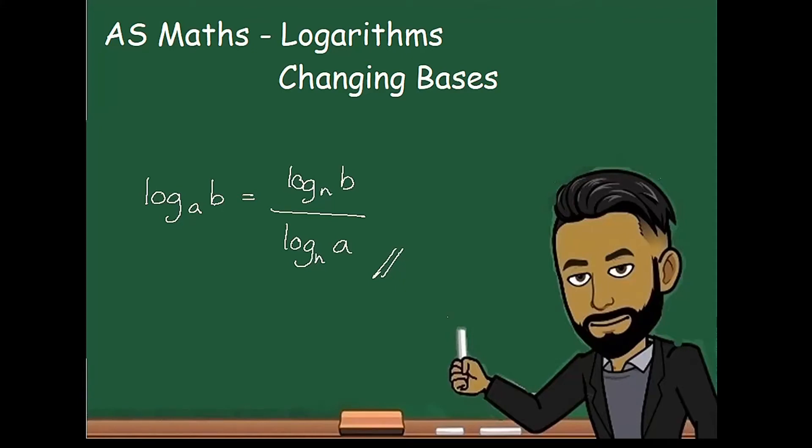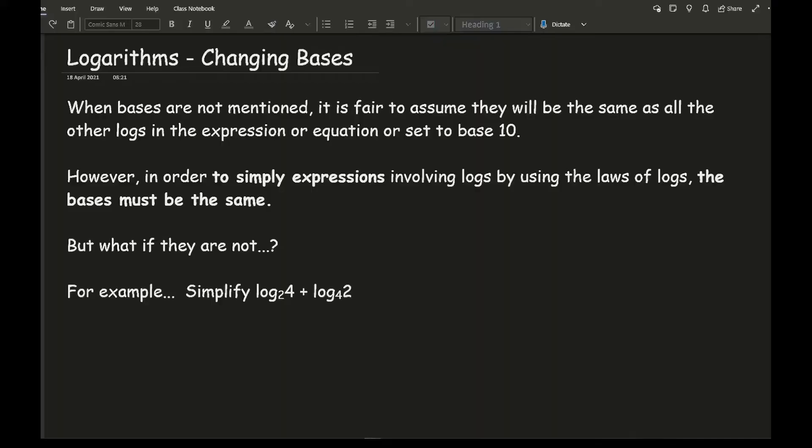So in this latest video looking at logarithms, we'll be looking at how to change bases of logarithms.